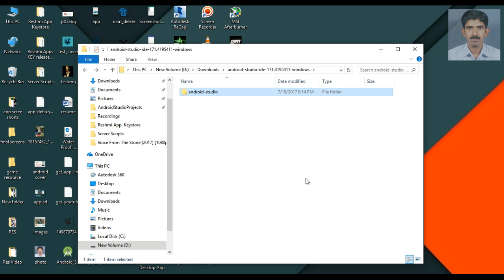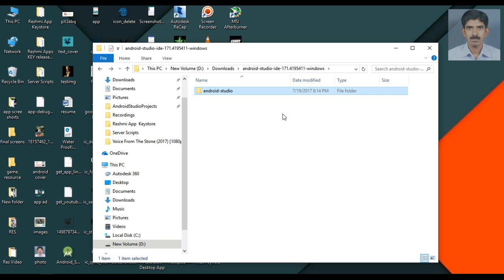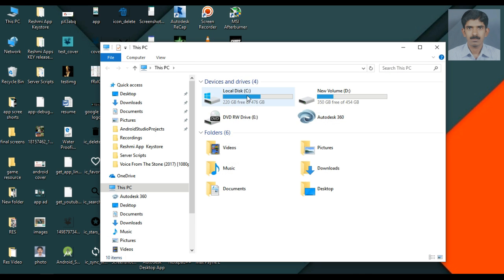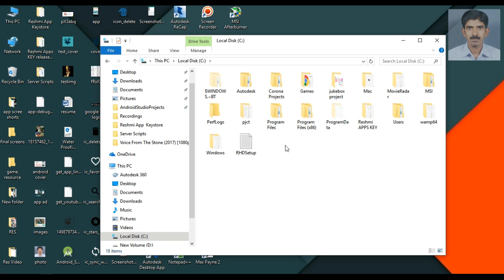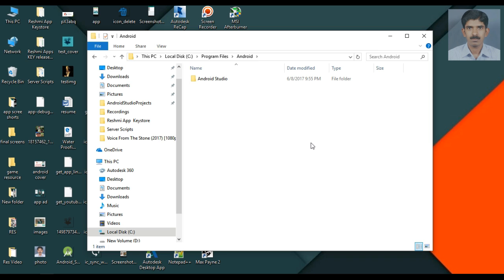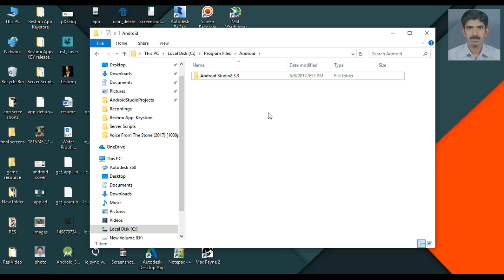You can use the preview version of Android Studio side by side with the stable version. On this computer I already have the stable version installed. Go to the Windows Program Files directory, open Android, and here is the stable version. If you are using Android Studio 2.3.3 or lower, rename the stable version folder — otherwise the 3.0 files will override it. I am renaming it to 'Android Studio 2.3.3' and then pasting the Android Studio 3.0 files here.